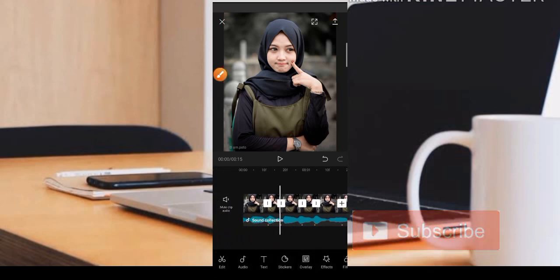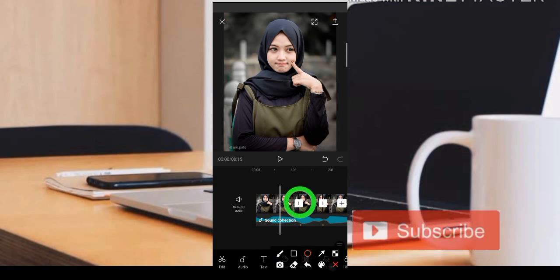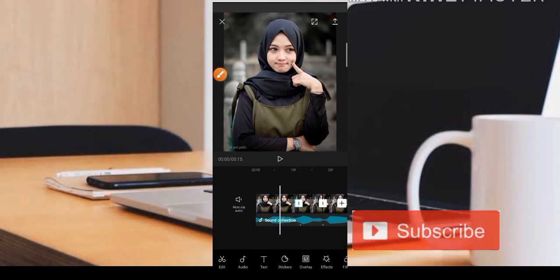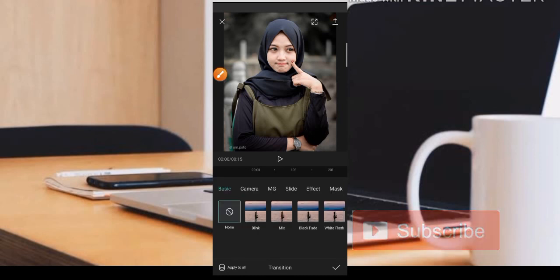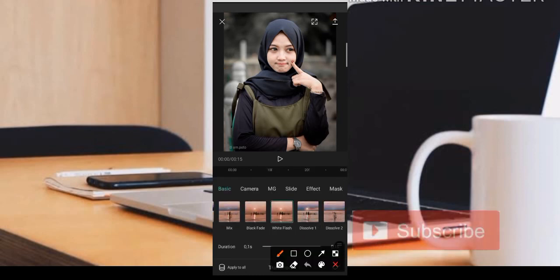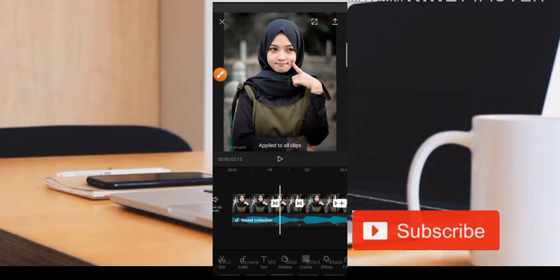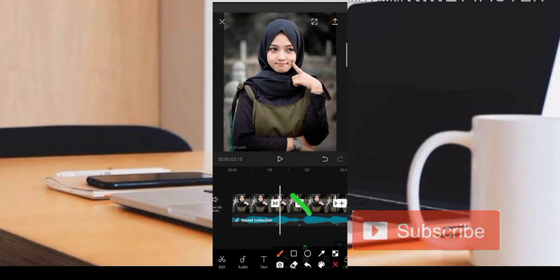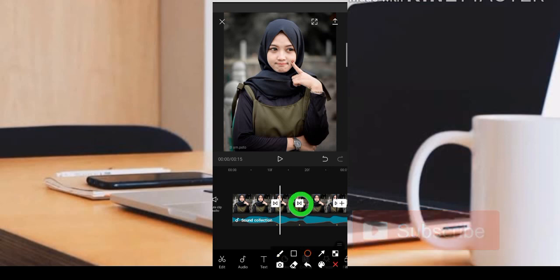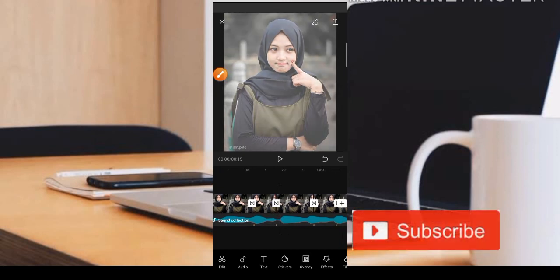Jika teman-teman ingin mendapatkan kedap-kedip putihnya, caranya klik bagian potongannya. Ada menunya, kita klik. Kemudian teman-teman bisa pilih bagian white flash dan kita pilih apply to all untuk semua foto. Logonya sudah berubah, dan nanti akan ada kedap-kedip putih seperti ini.